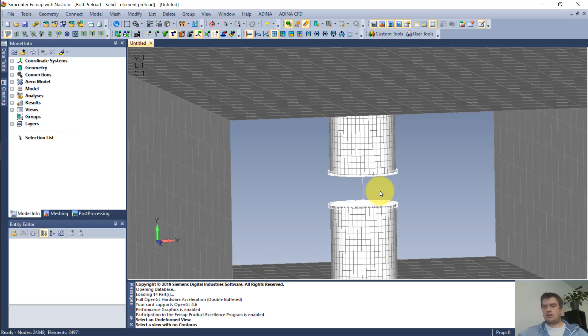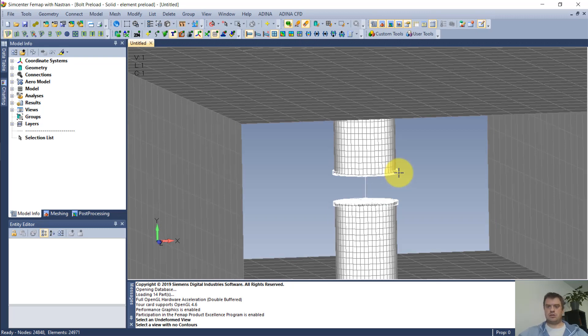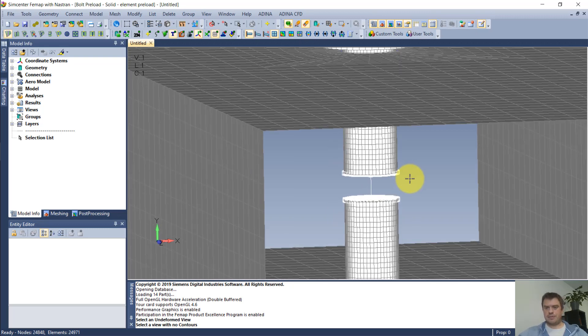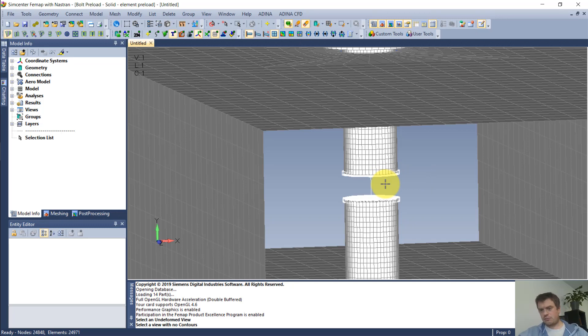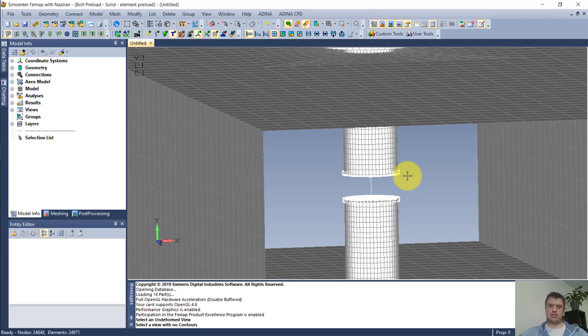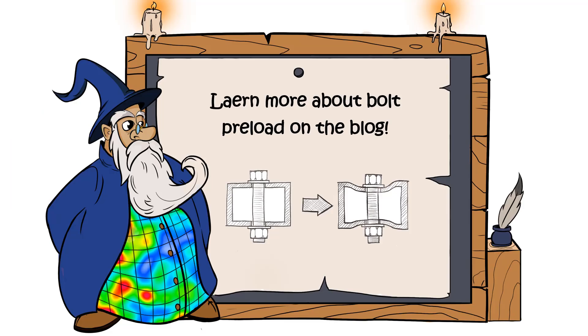And this is the end of the example. So to wrap it up, you've learned how to pretension a bolt that is a beam, and how to pretension a bolt that is made with solid elements, and how to connect those two if your software does not support pretensioning 3D meshed bolts. Of course, this is not all. If you are interested in learning more about bolt preload, definitely take a look at my blog post. You will find the link below. See you around, and thanks for watching.